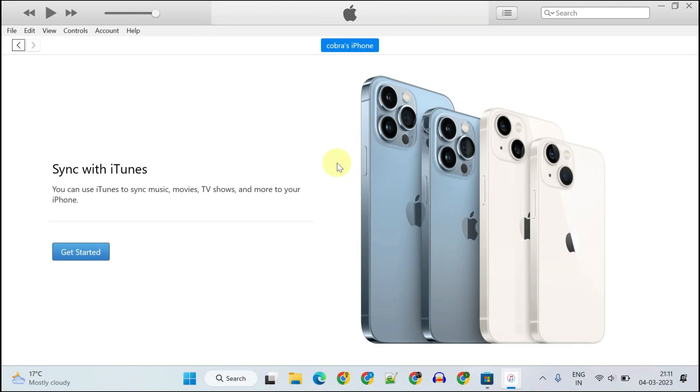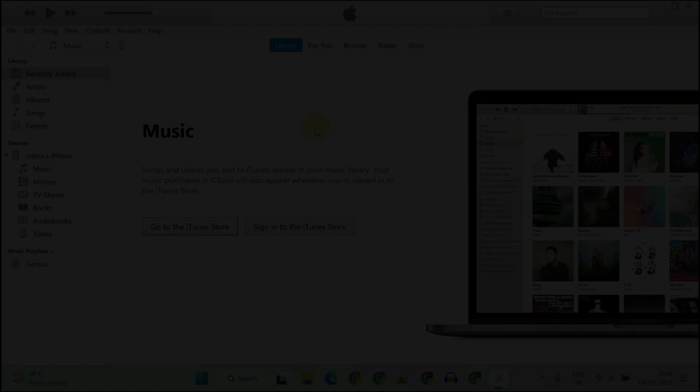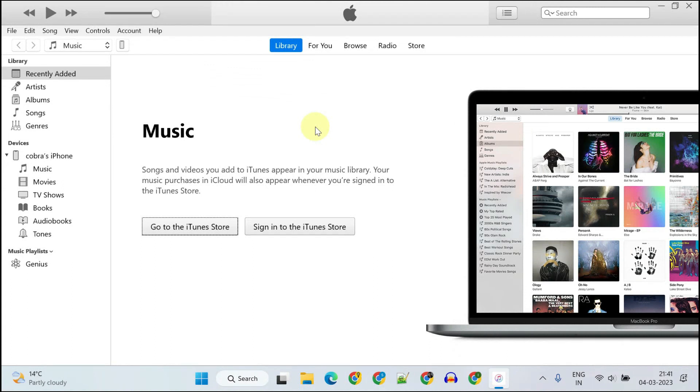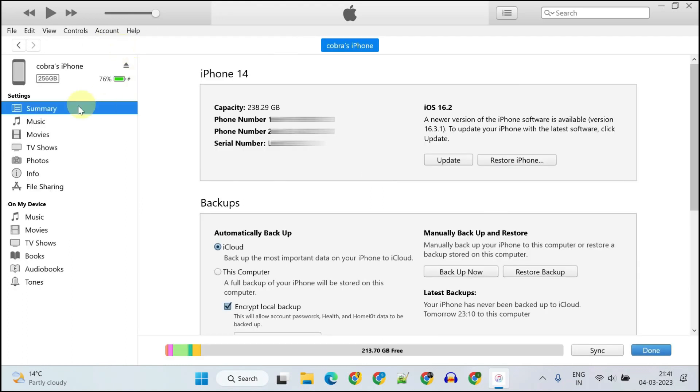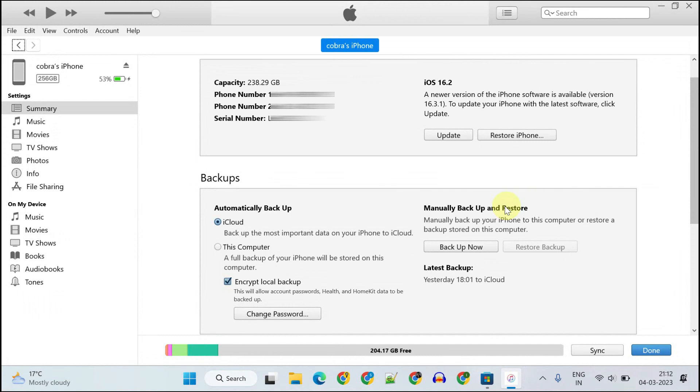Once this initial syncing is over, please tap on Get Started again. You'll land on this screen. For others who are probably not connecting for the first time, you just need to select this little iPhone icon and the summary option to reach the screen. Over here, tap on Backup Now.